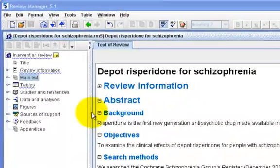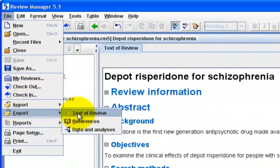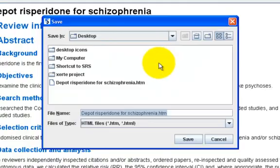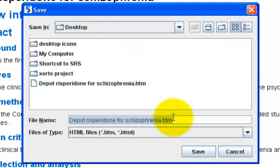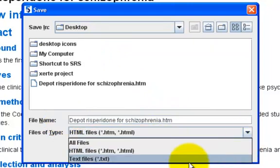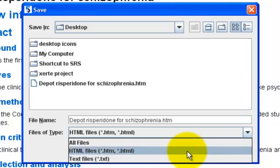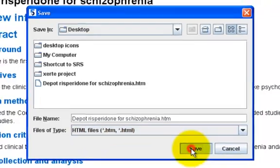To export text, go to File, Export, Text of Review. The new dialog box will ask you where you want to save the review. I am going to save mine on my desktop with the name of this review. You can save it as an HTML file or a text file. I am going to save mine as HTML so I can edit it later in a Word document. Click on Save.